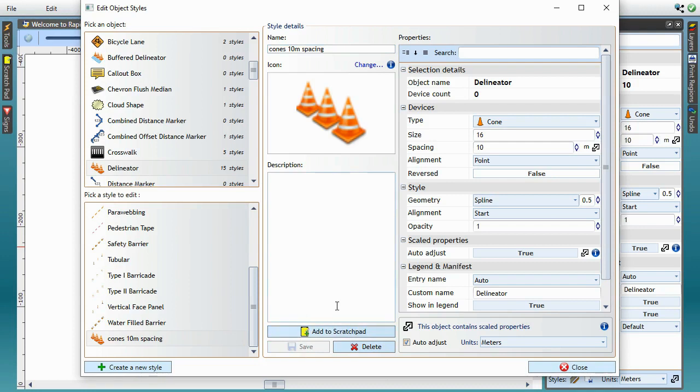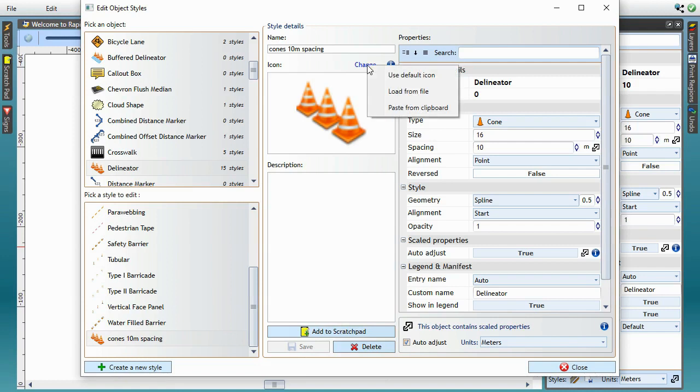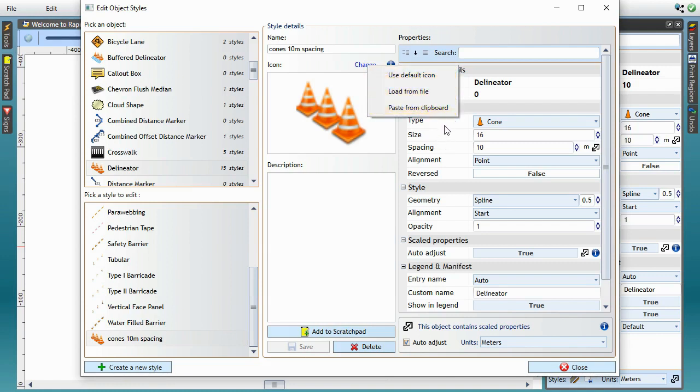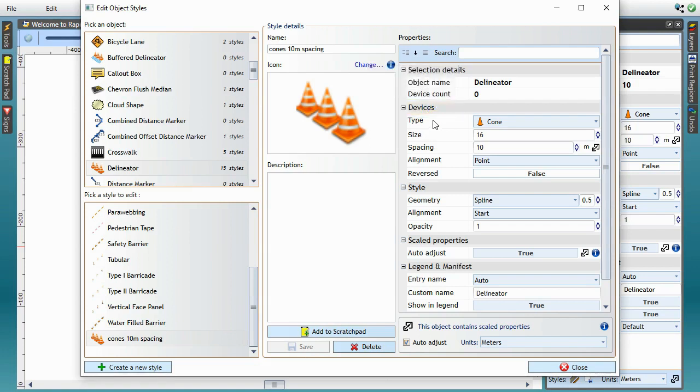Before we try out this new style, I'll just quickly mention a couple of other improvements in RapidPlan 3.9 that are related to editing object styles. First of all, we've made it easier to assign custom icons to your styles. When you click the change icon text here, you can either use the default tool icon, or load your own icon from file, or paste it from the clipboard. Any image copied from the clipboard will work fine, but a useful tip here is that you can also paste RapidPlan objects copied directly from the plan. Let me just close this dialog for a moment and show you how this works.